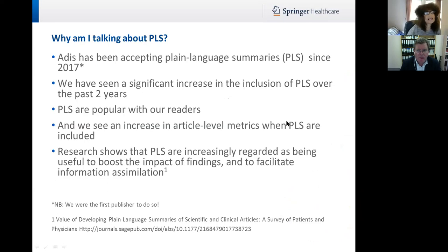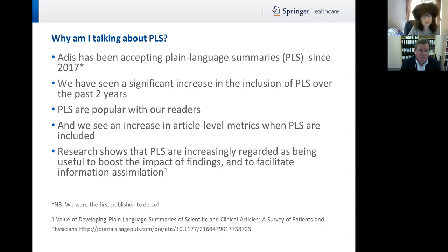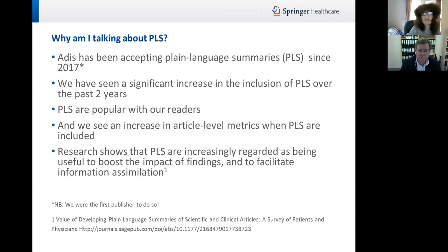ADIS has been publishing and accepting plain language summaries for two years now, and over that time we have seen a lot more interest in the facility to publish PLS. We were the first publisher to offer PLS and now lots of publishers are also doing that. They are getting more popular in terms of submissions, and they are popular with our readers. We do see an increase in article-level metrics when PLS are included — sometimes a huge increase. Independent research is showing that PLS are increasingly being used as useful, not only to boost the impact of findings, but to promote and facilitate information assimilation.